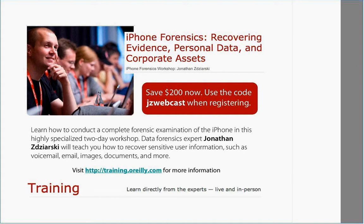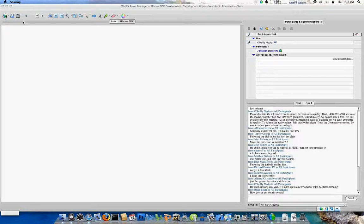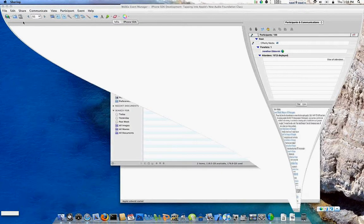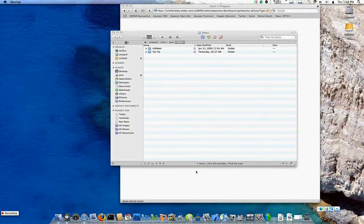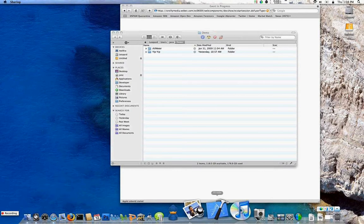So we'll get started here. I've got some prepared content — you probably don't want to sit there and watch me type, and chances are I'd make a lot of mistakes typing too. So to keep this under an hour, I've got a couple of sample projects here. But before we get going, I'll show you how to use the framework in a new project.